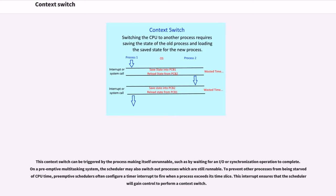On a preemptive multitasking system, the scheduler may also switch out processes which are still runnable.